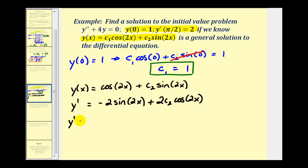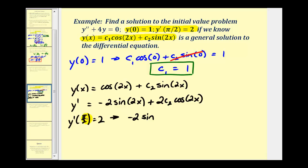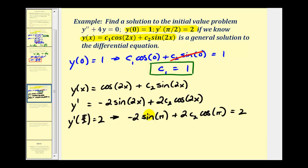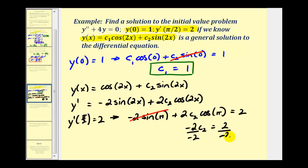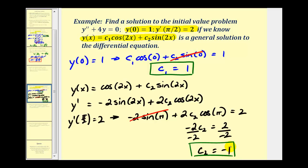Using y'(π/2) = 2, we substitute x = π/2 into y'(x): −2sin(π) + 2c₂cos(π) = 2. Since sin(π) = 0 and cos(π) = −1, this simplifies to −2c₂ = 2. Dividing both sides by −2, we get c₂ = −1.